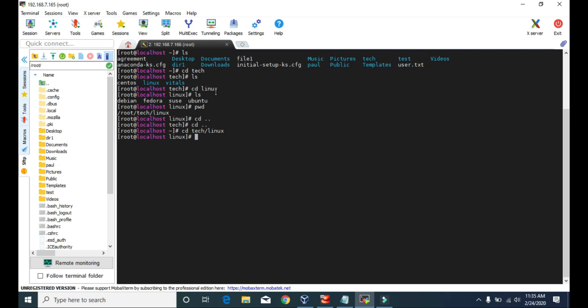From this directory, if you want to go to the root directory or the home directory again, you can repeat the whole steps — go back one step at a time by typing cd dot dot — but to go back to the root directory in one step, you can just type cd and press enter. Now we are in the root directory.